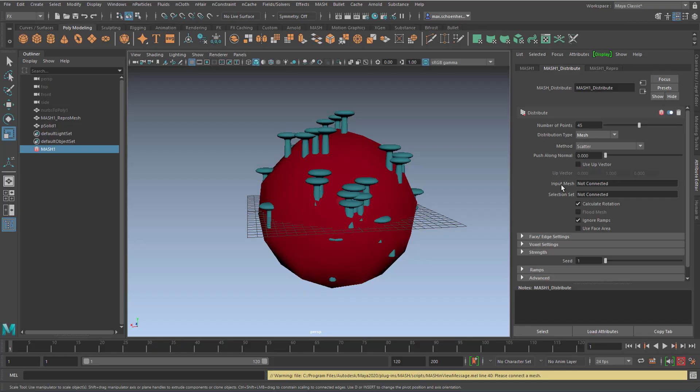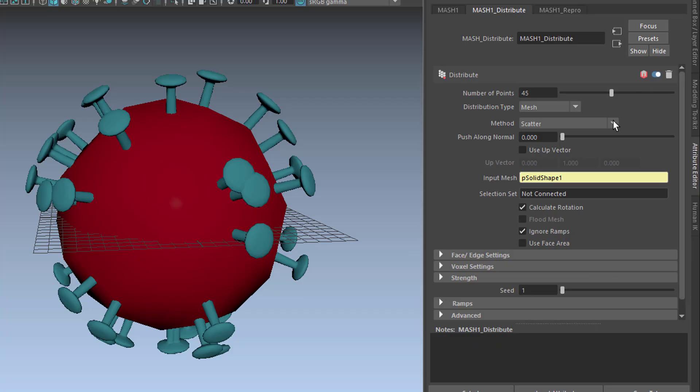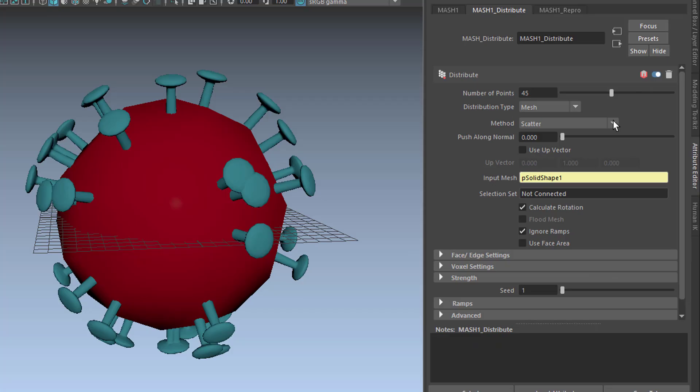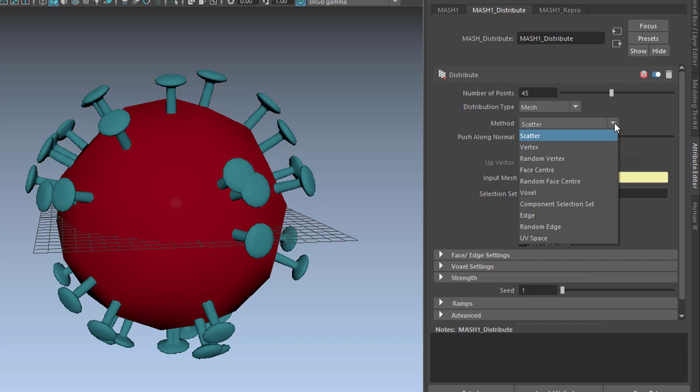MASH asks us to put an Input Mesh here. It's not connected, there's nothing here. Now you need the middle mouse button, and don't select anything else. Just drag this pSolid, that's the soccer ball, with the middle mouse button in here. And ta-da! Now you have a distribution which you probably like. You can change it from Scatter to Vertex - nice isn't it? Or to Face Center.